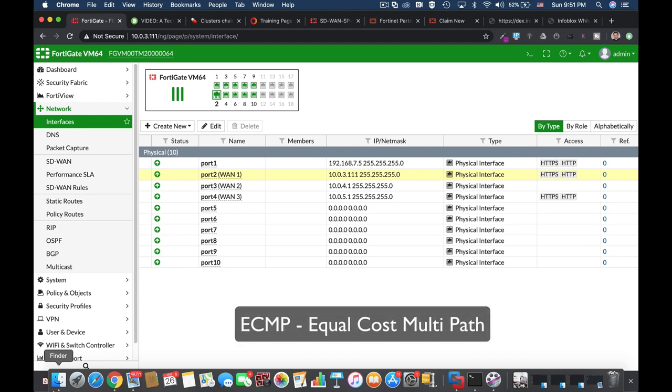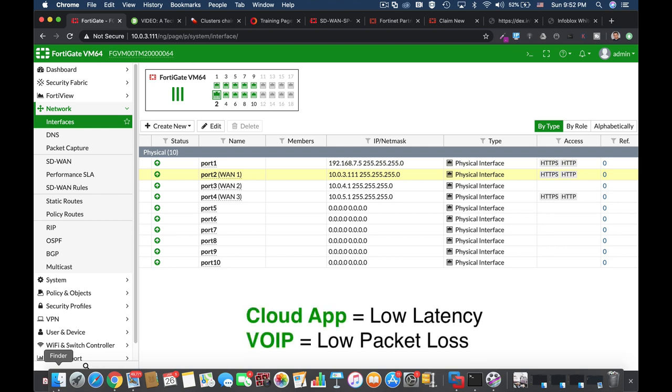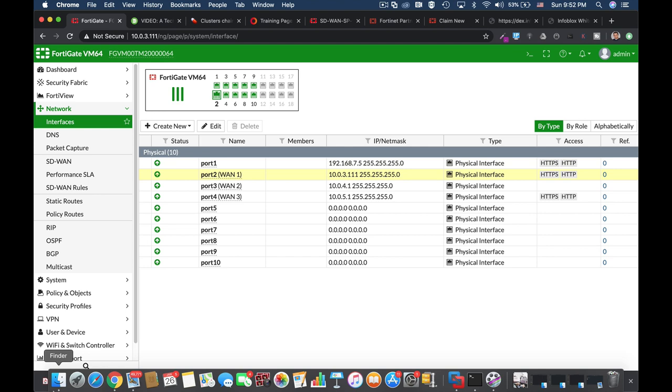But SD-WAN brings one more thing. It actually allows you to deliver the traffic to the specific WAN interface based on your application behavior. So if you're using cloud or software as a service, you will probably need low latency. If you're using voice over IP, your voice packets will flow towards the WAN interface that suffers the least packet loss.